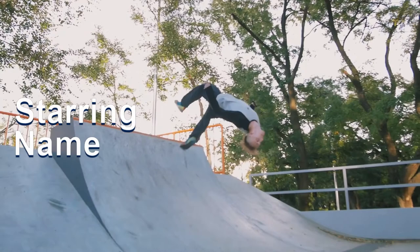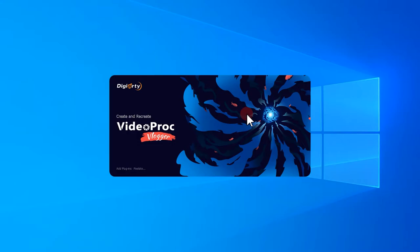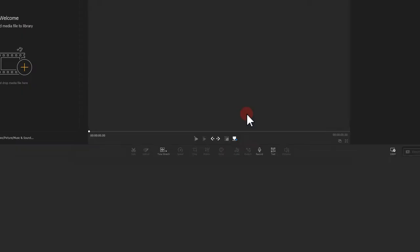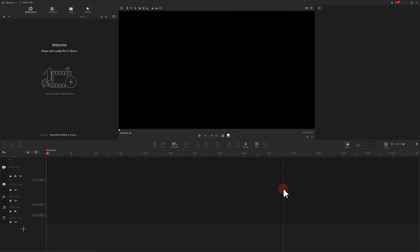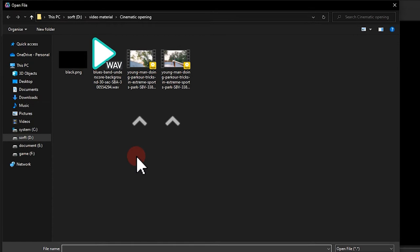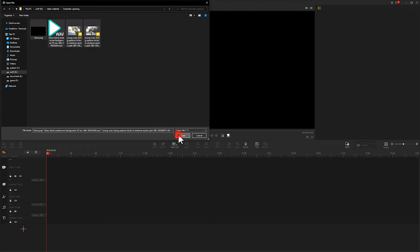First, launch your software. Create a new project that could match your pixels of the footage. Import the footage into the software. One thing we need to pay attention to here is that, apart from the material footage, we also need to import a black picture and a piece of music that comes with strong beats. The program will automatically sort your files out after you import.